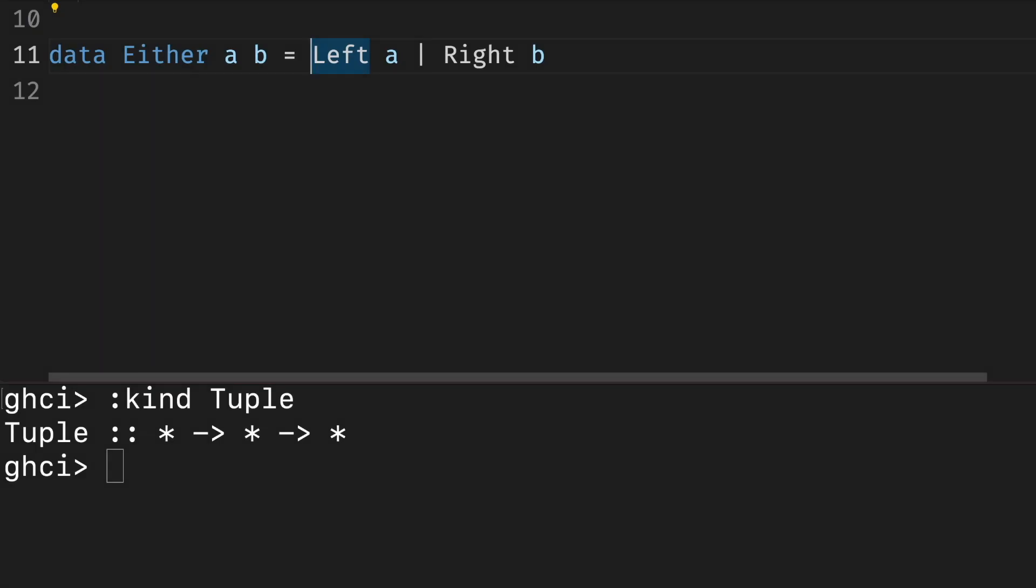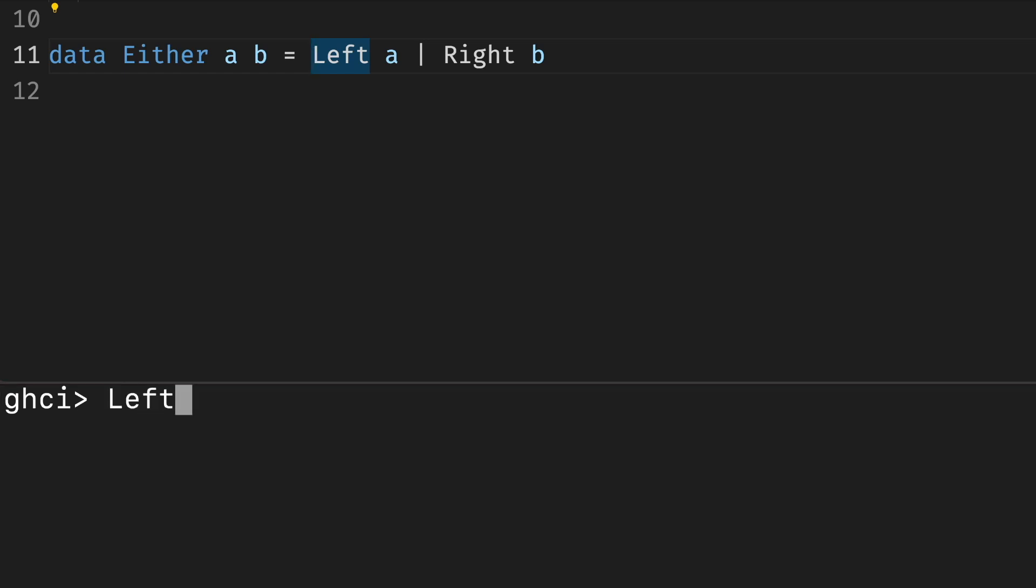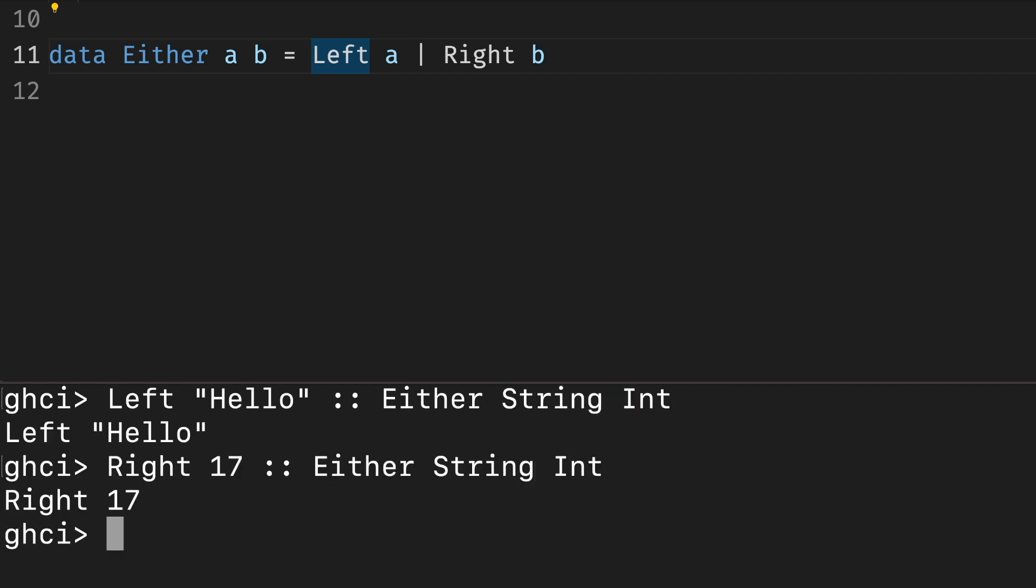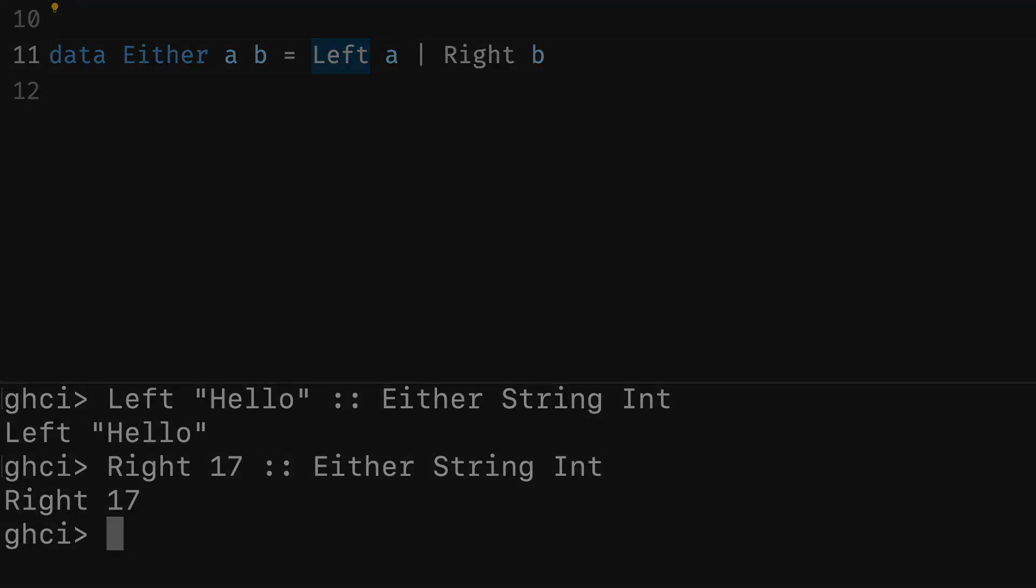A standard data type either is similar to a tuple, but instead of having only one constructor, we have two. This means that we can choose which side we want. Here are a couple of values of type either string and int. This type is useful for modeling errors. Either we succeed and got what we wanted, the right constructor with the value, or we did not and got an error instead, the left constructor with a string or custom error type.